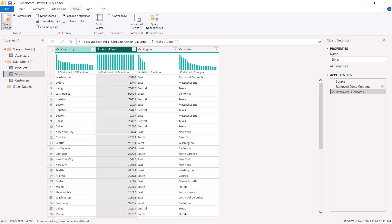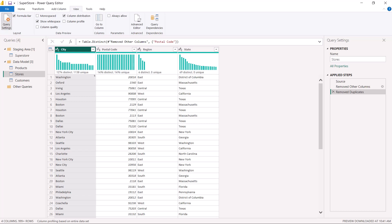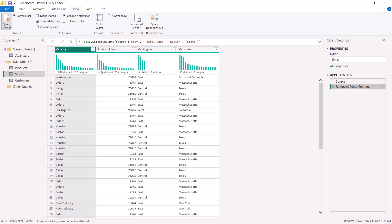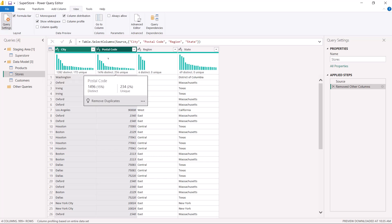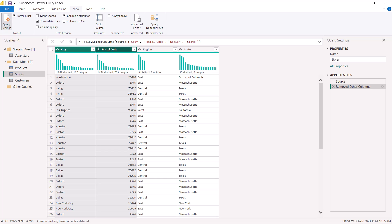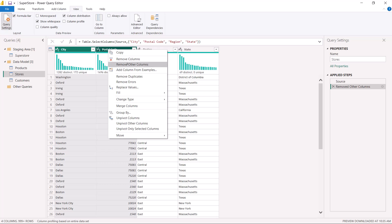We need to investigate this, so we have to undo the process and go back to the state before we removed the duplicates. Now I am going to select both the city and postal code columns together and remove duplicates on the combination. What this will do is keep unique combinations of city and postal code, and we will then check whether there is any difference in the distinct values for both columns.